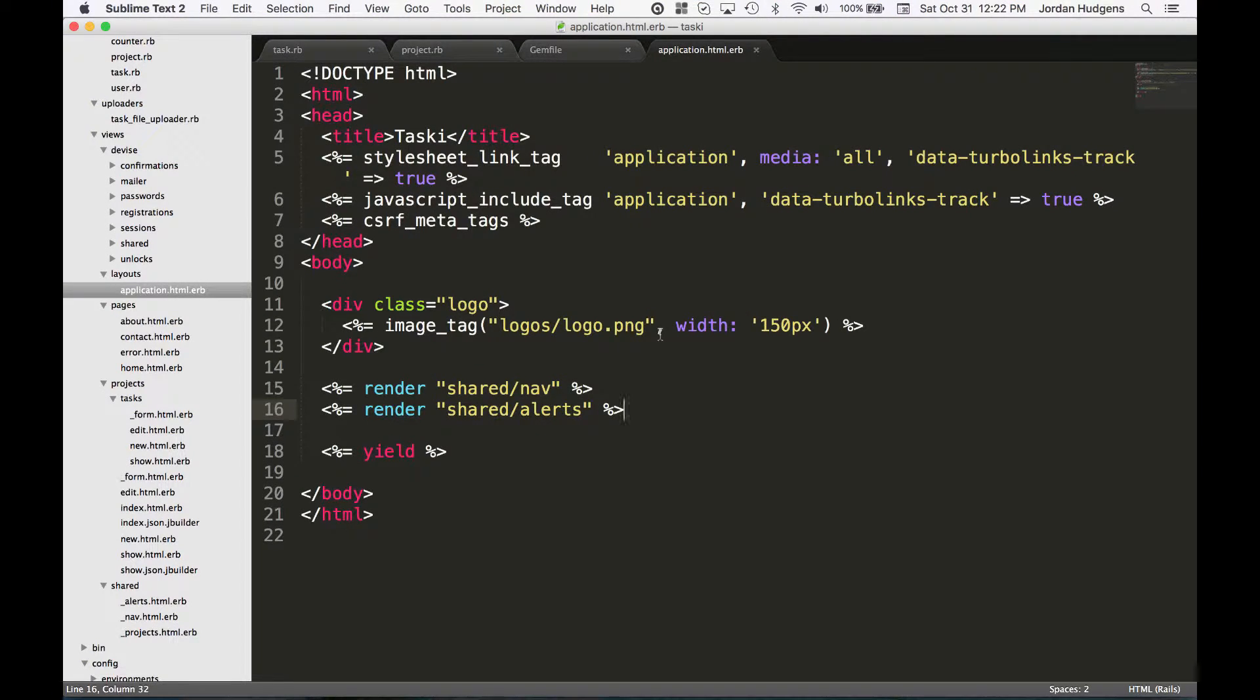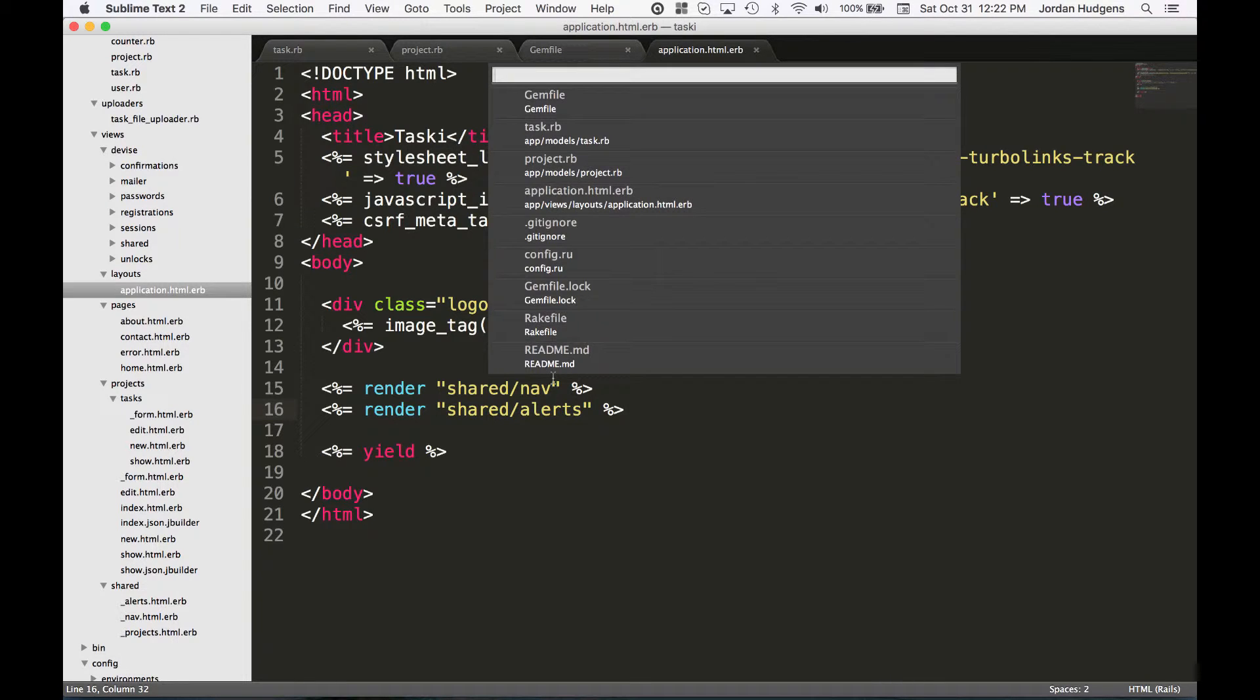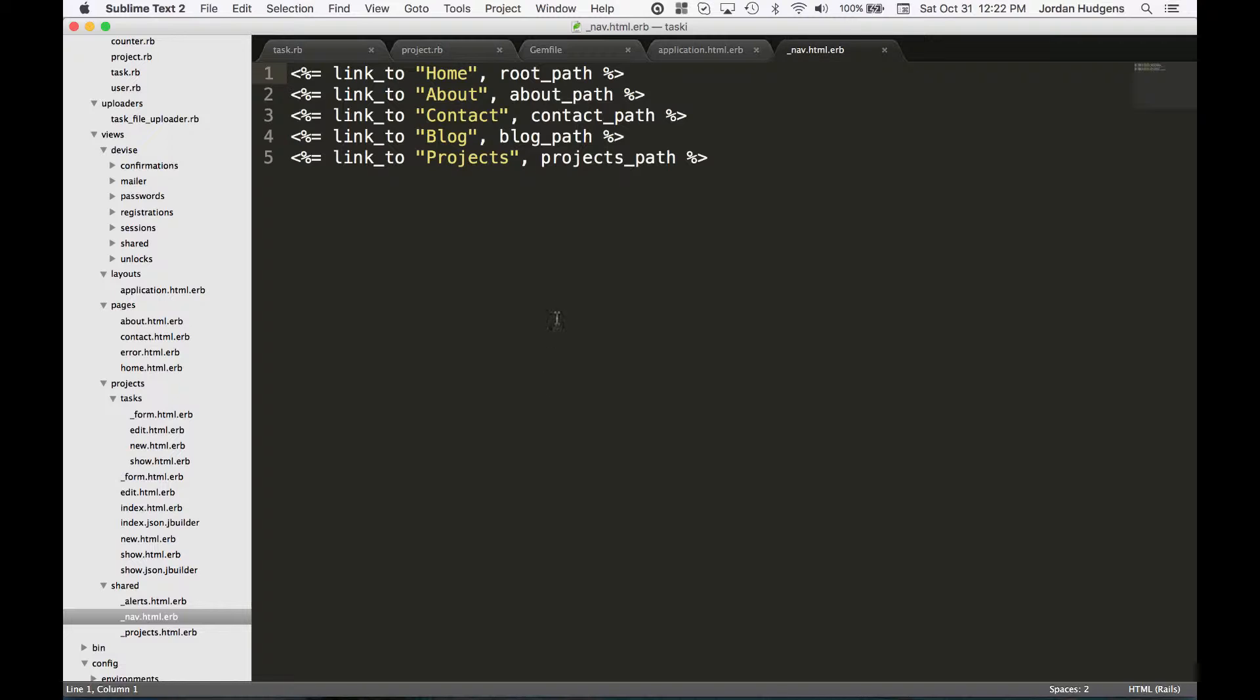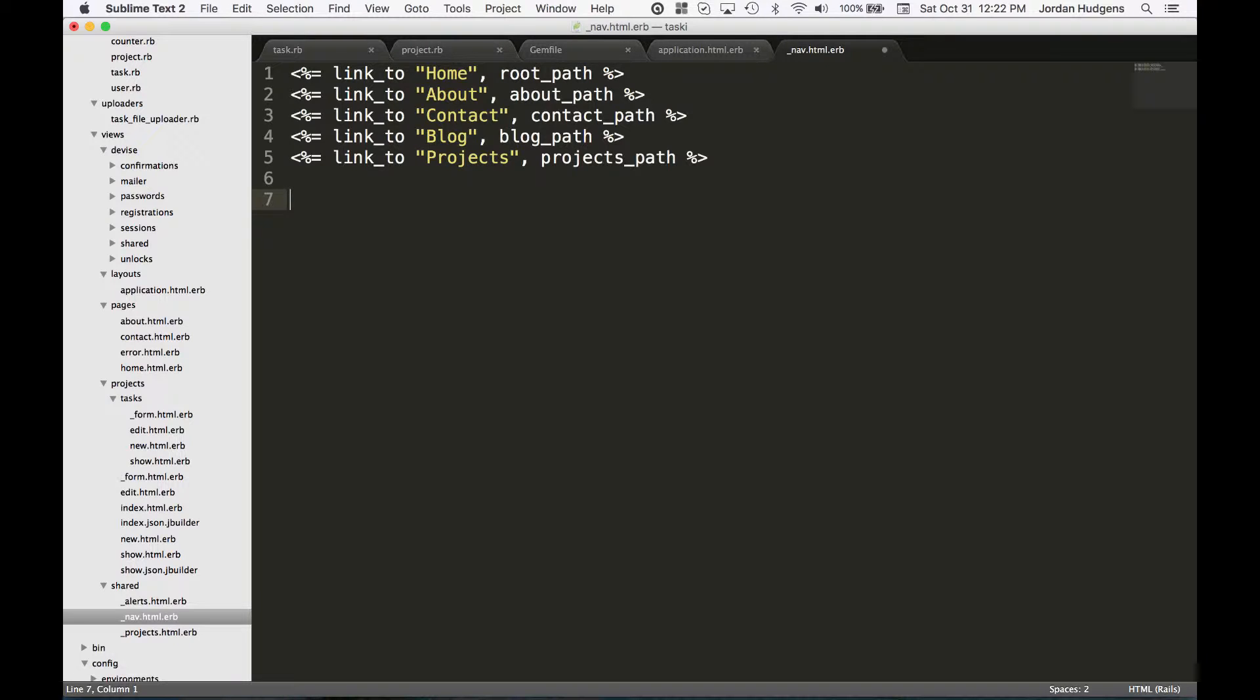Now that we have everything we need, let's learn about some of the more advanced and helpful Devise methods. I'm going to open up our nav partial and you can see we have home all the way down to projects. Now I want to take advantage of a built-in method called current_user.